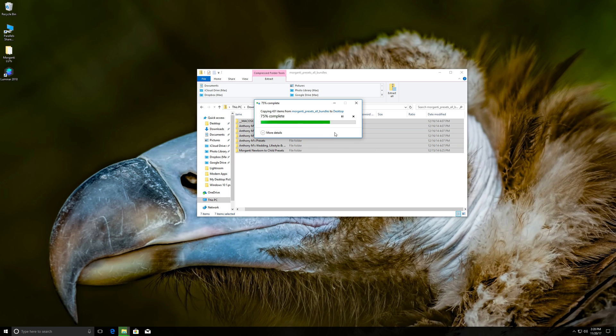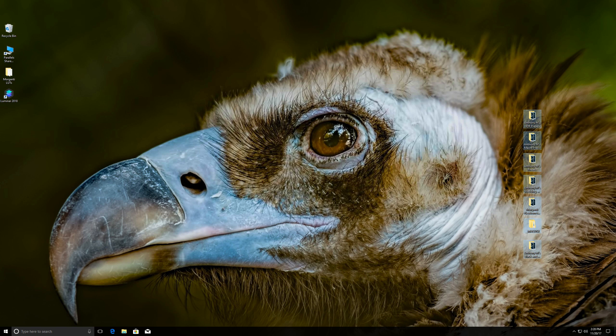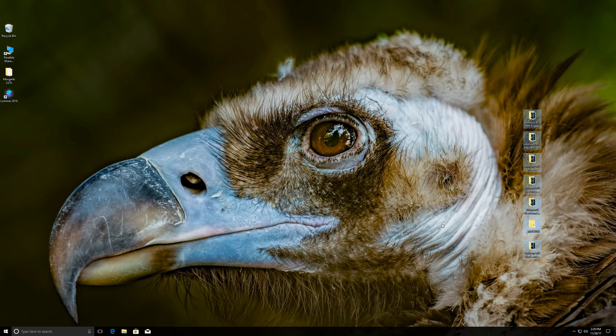And once it's done, you'll be able to close down Windows File Explorer. And there's all our presets right there. And then you could open up Lightroom. You know where they are. They're on your desktop. And you'll be able to install them into Lightroom properly.